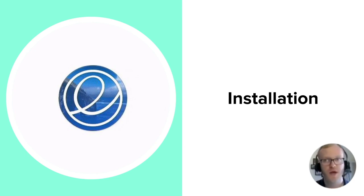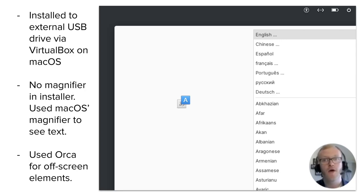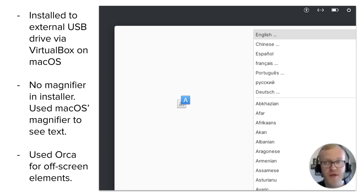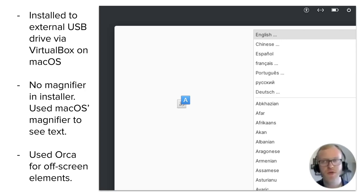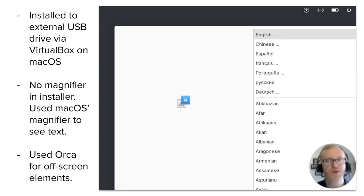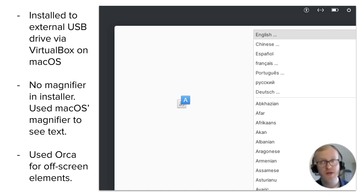So let's talk about using elementary, starting with its installation. You should know that I did not install elementary in a typical way. Rather than having a live USB or other external media, I used VirtualBox to install elementary OS to an external drive — one, because I wanted to use the same installation across multiple devices with different peripheral setups, and two, because during the installation of elementary, there is no magnifier, the tool I use primarily to interact with UI-based interfaces. So during installation, I used macOS's built-in magnifier to see the text on screen.